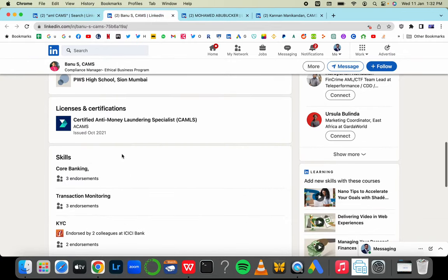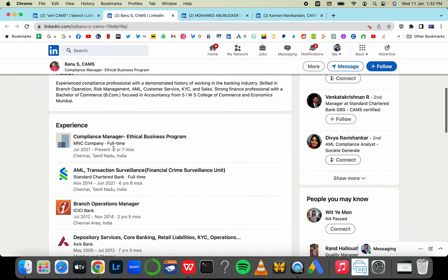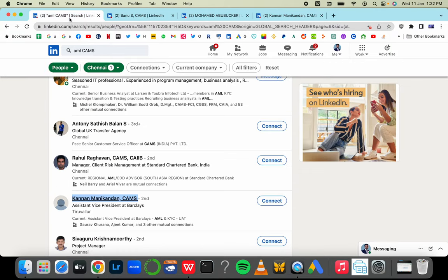This lady's profile - she did the certification in 2021 and she has switched jobs since then and become a manager. She was previously working as a transaction analyst and is now working as a manager.